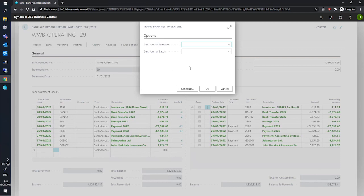We select our general journal template and batch, and then we hit OK to transfer that particular line or the selected lines to the journal.